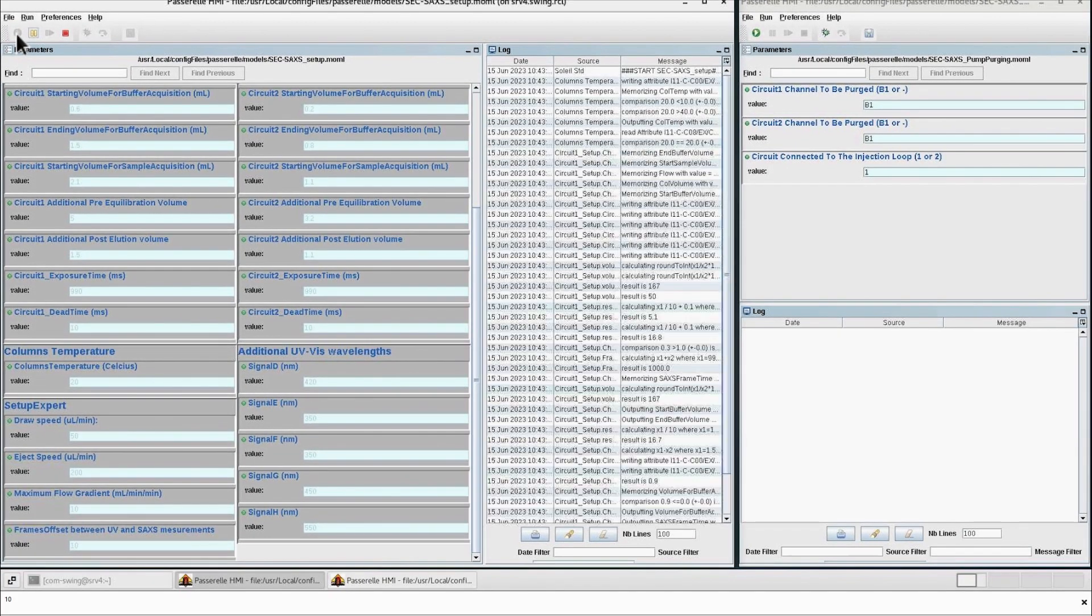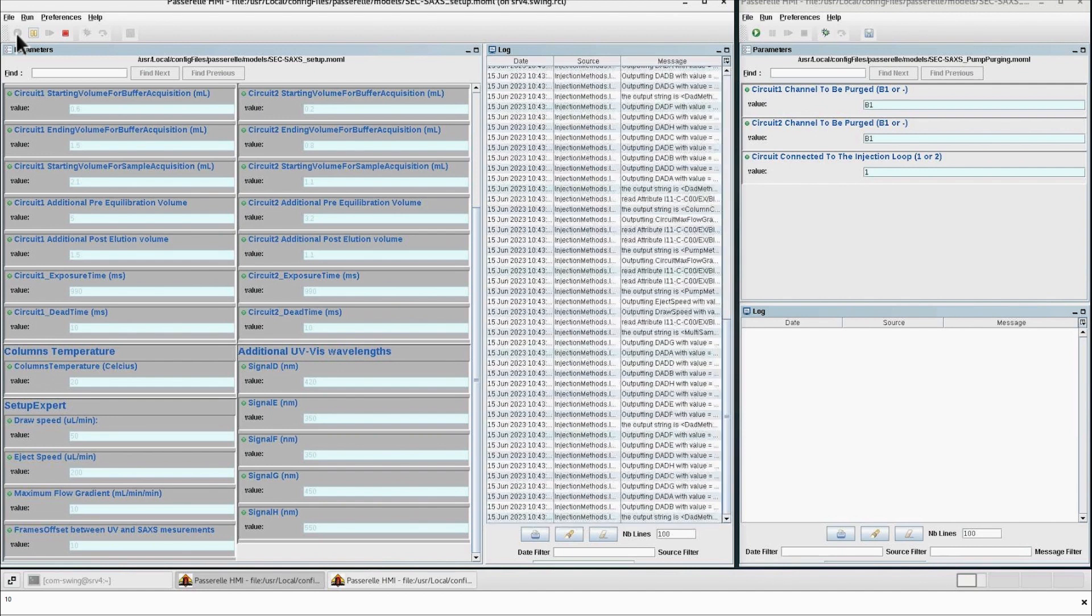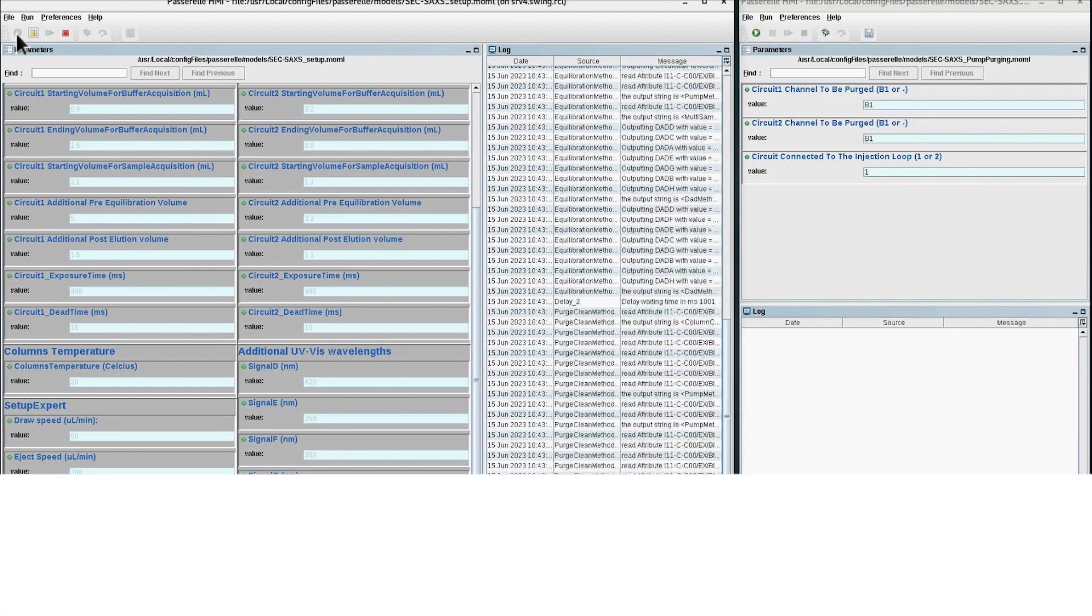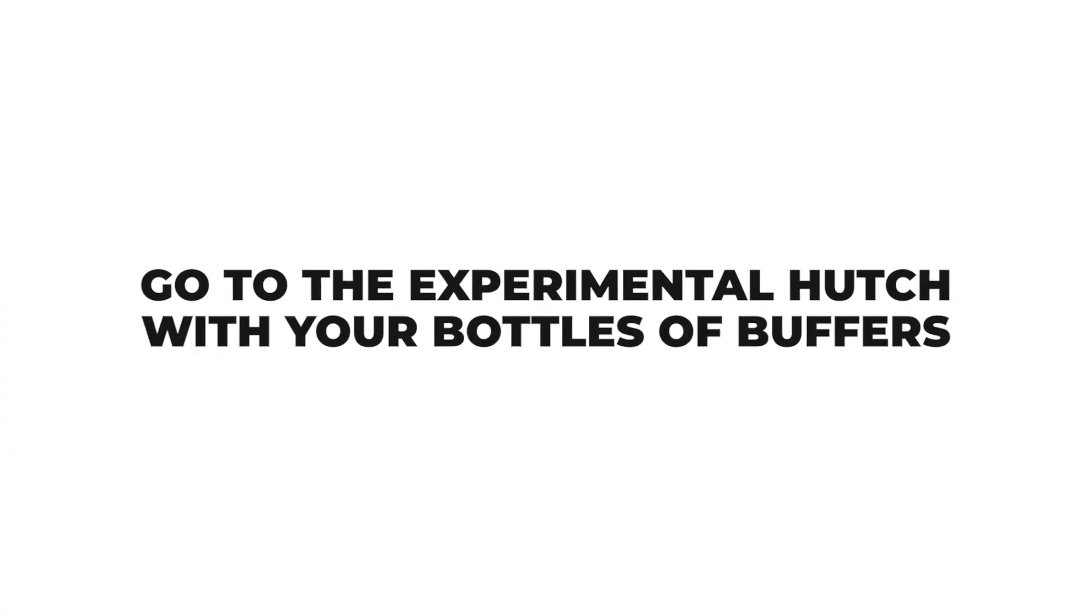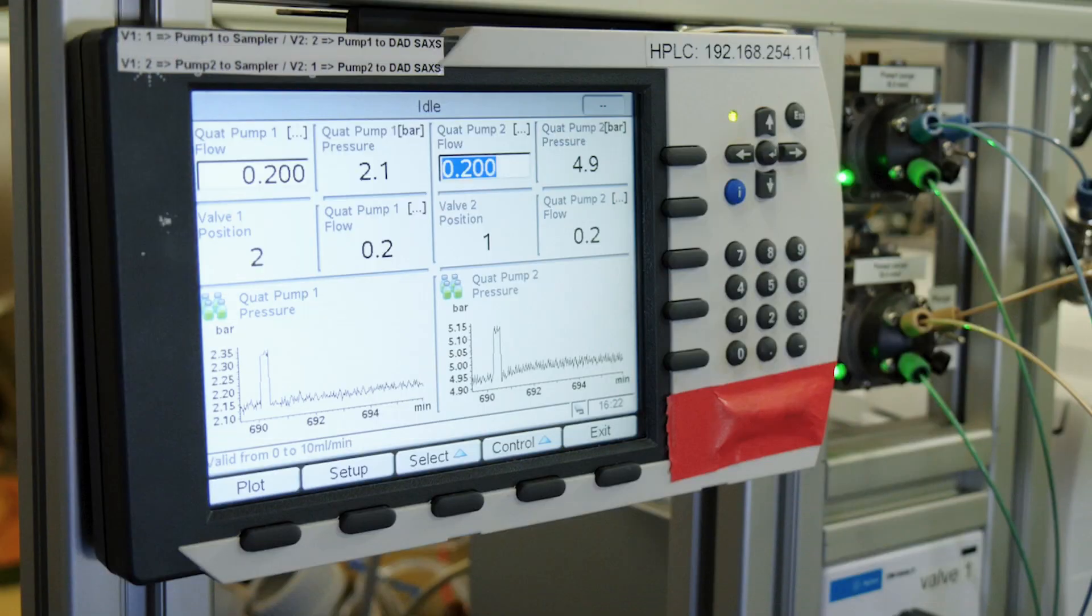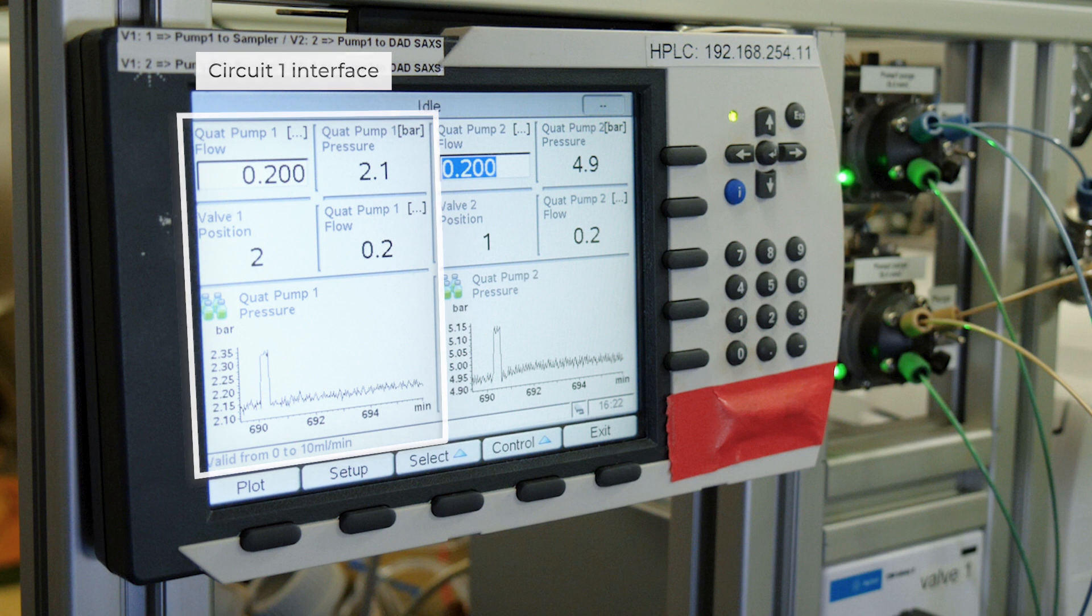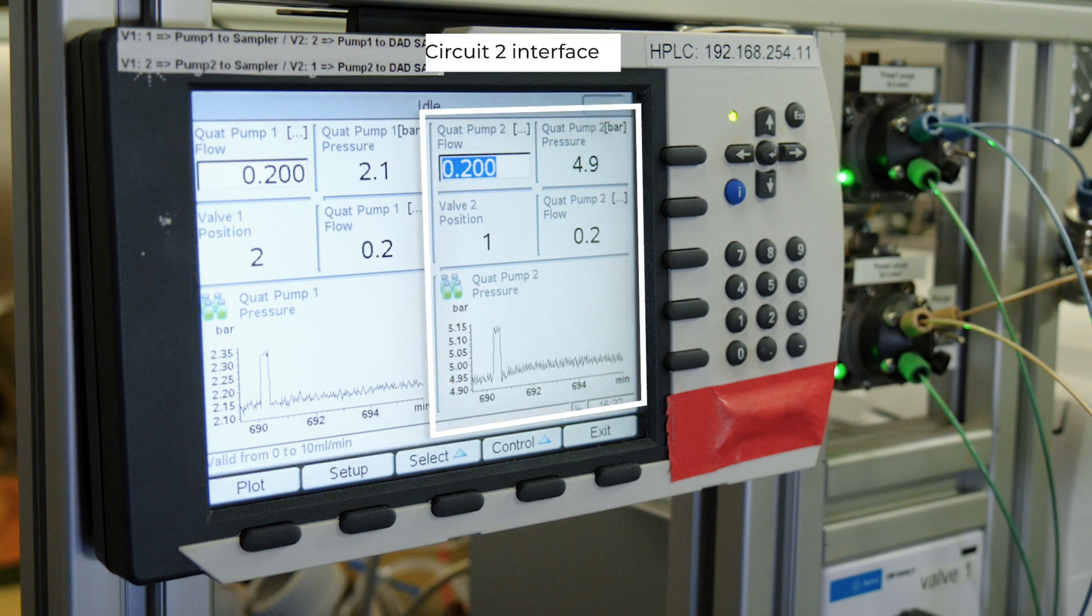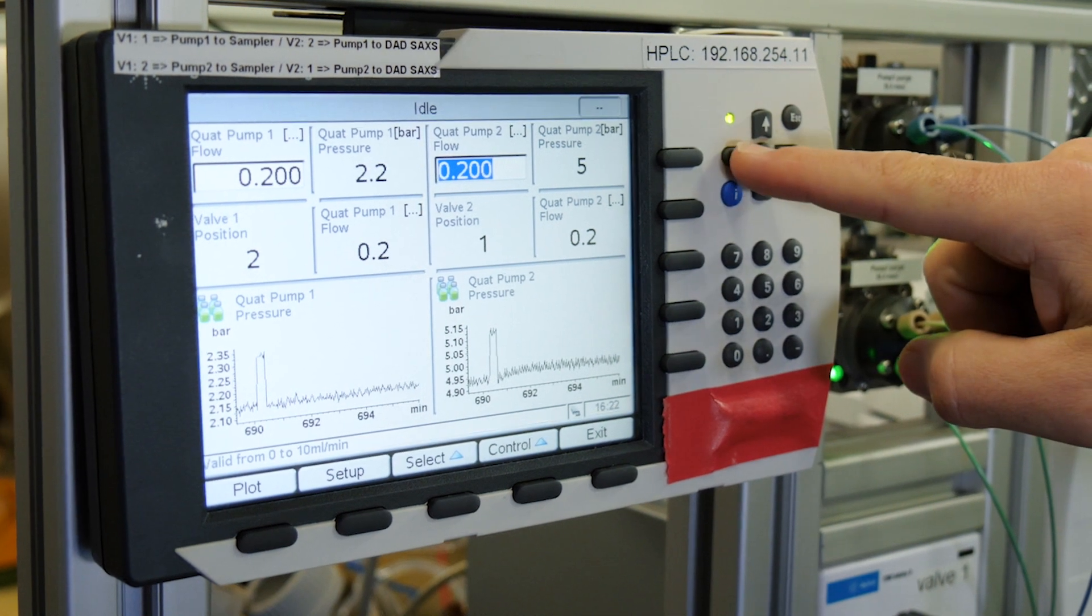This will save the parameters in a database. After ensuring that the x-ray shutter is closed inside the experimental hutch, on the Agilent HPLC panel set the flow to zero on the two circuits.